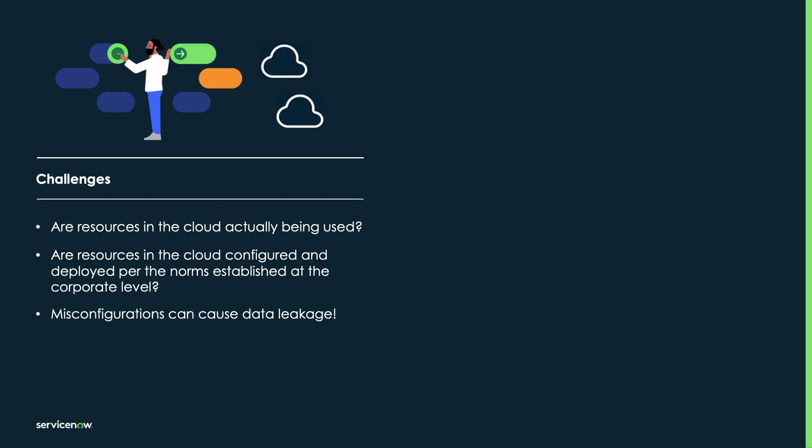One important thing to remember is that misconfigurations can cause data leakage. And can you easily remediate misconfigured cloud resources when you find violations?